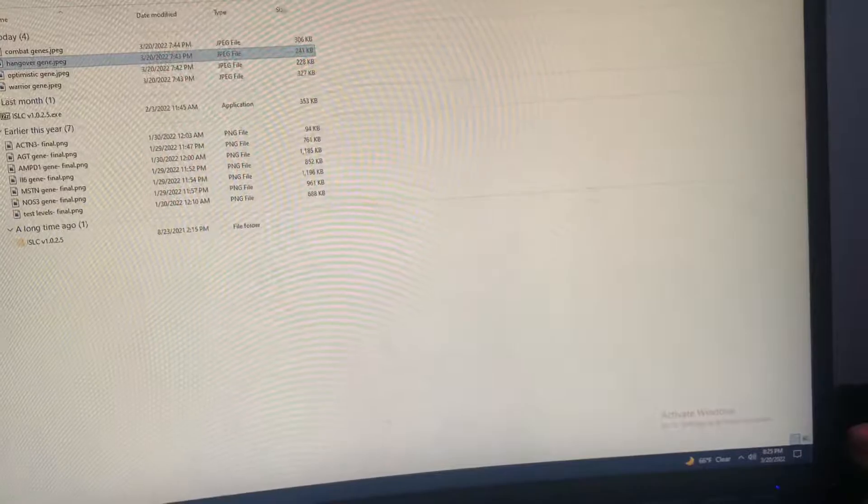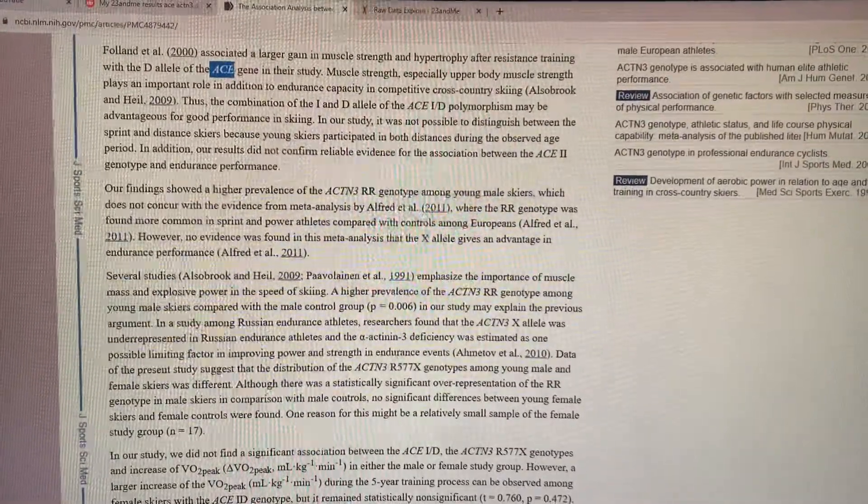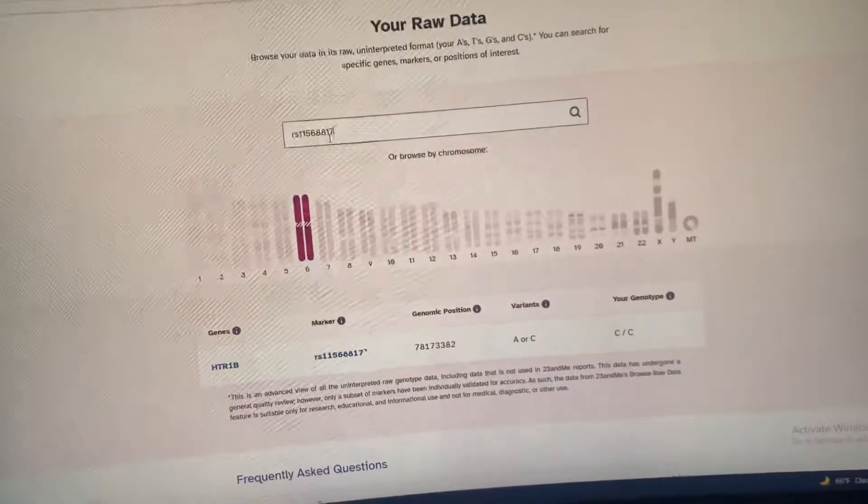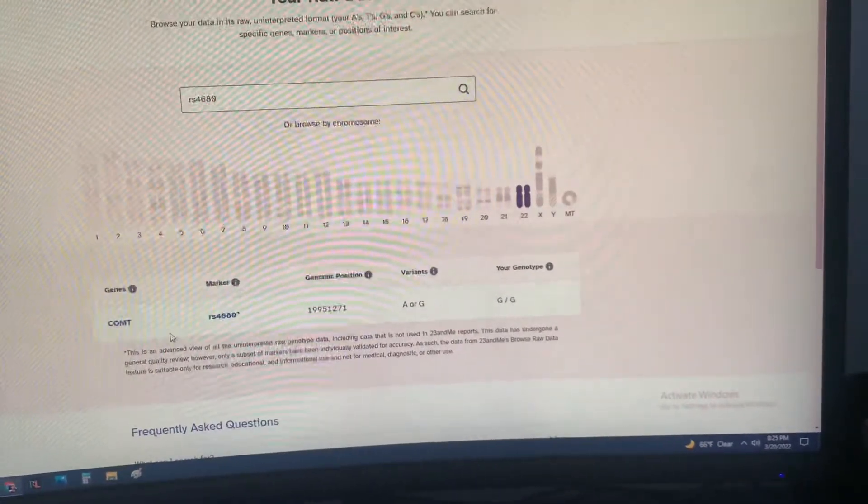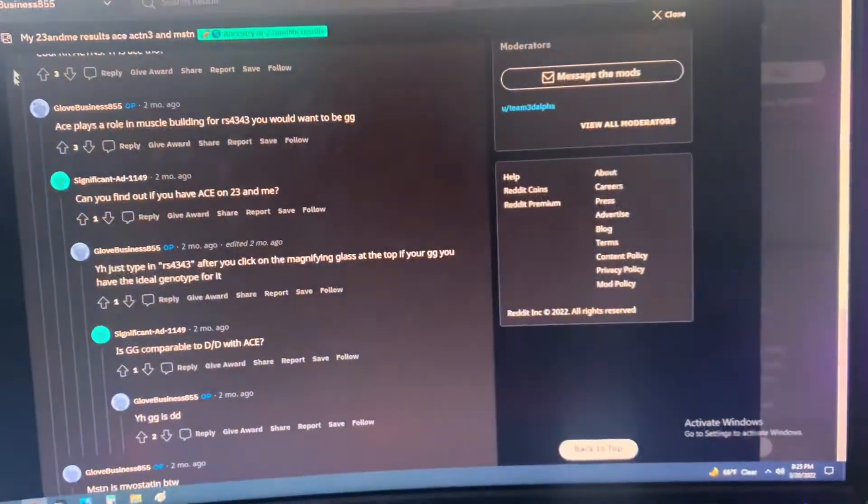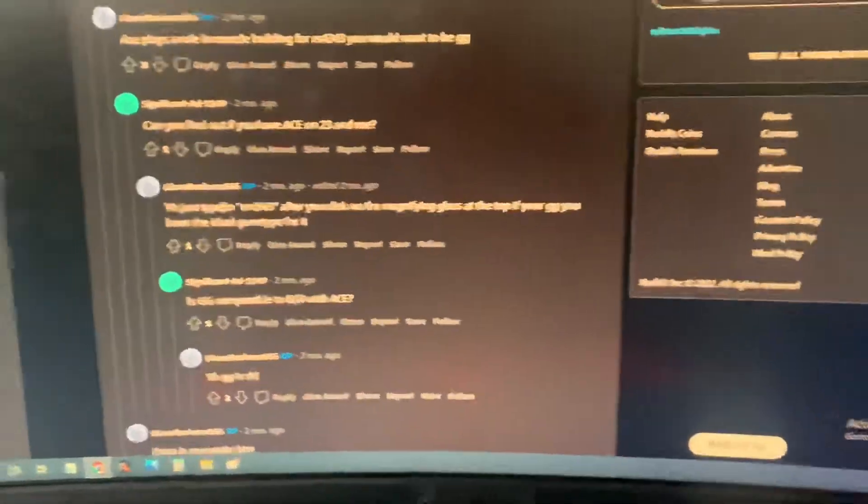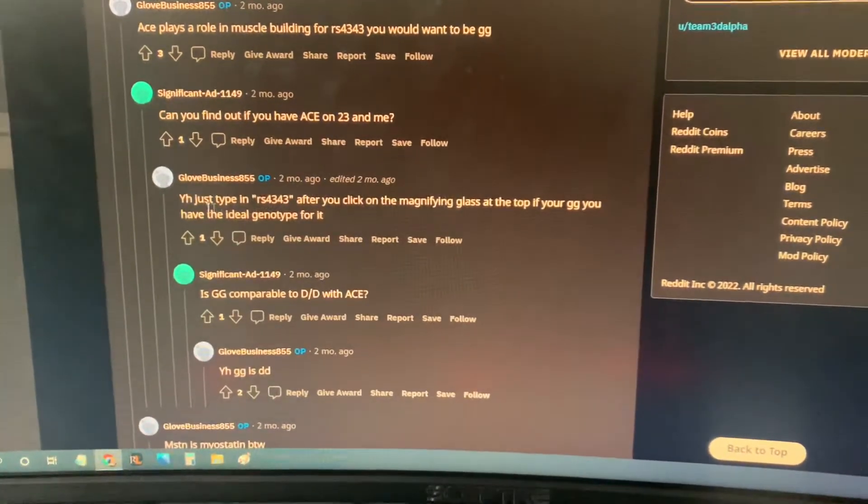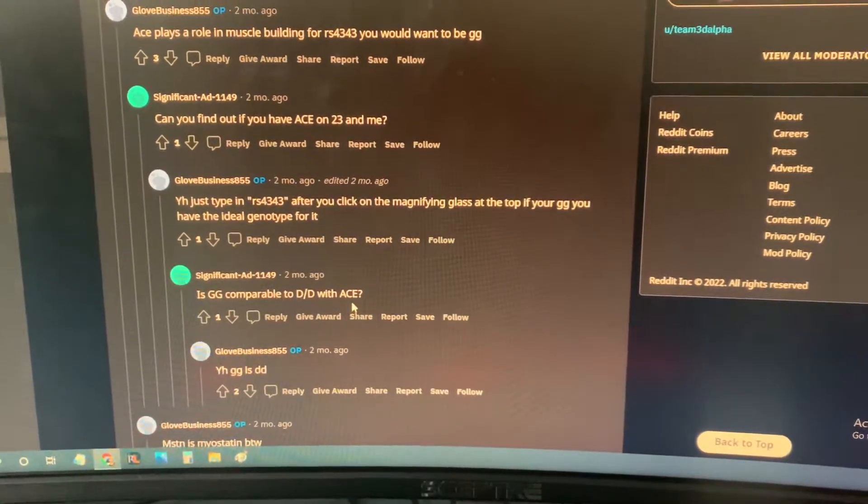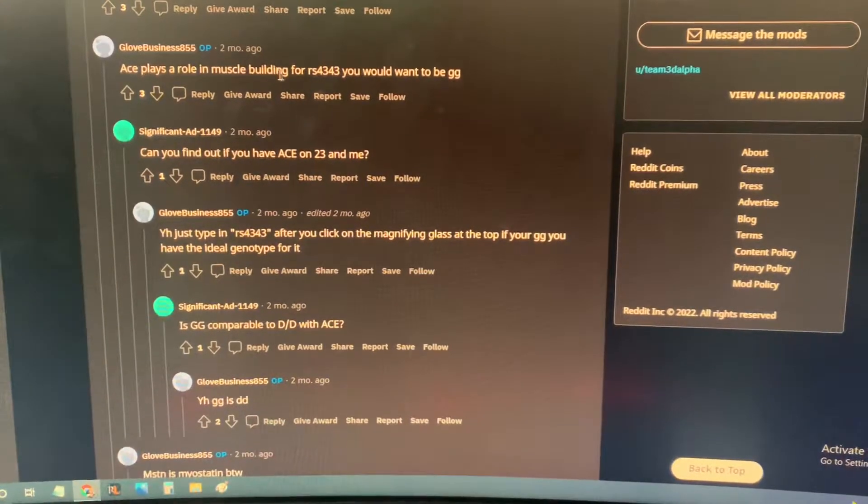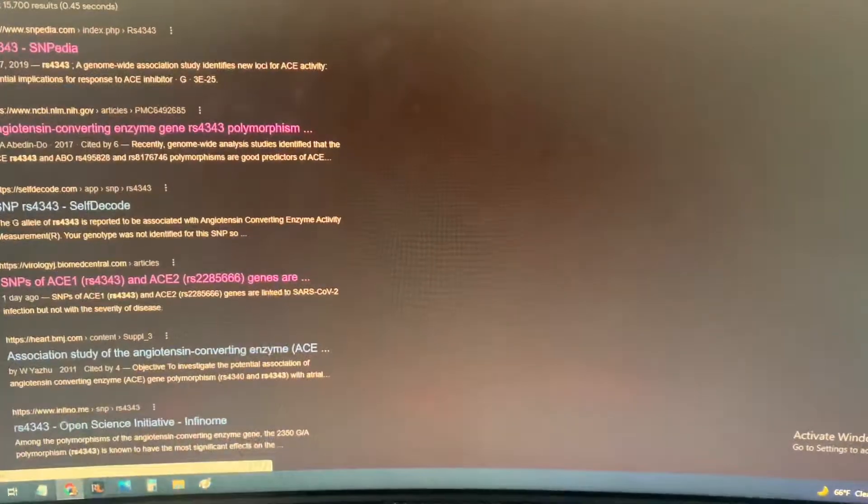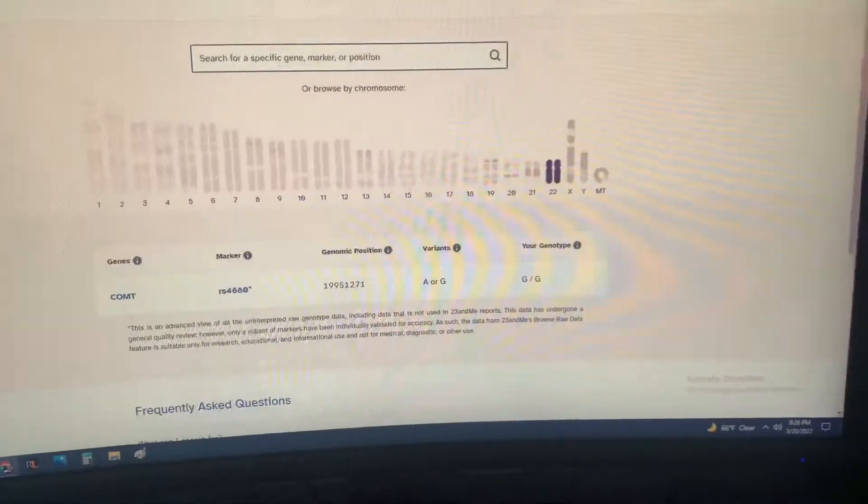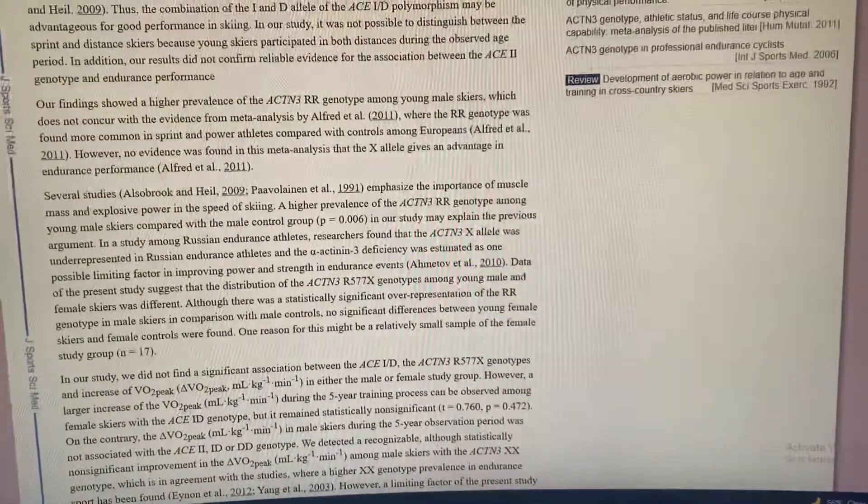Let's go on to the last one, which was this one. It was a scientific study for the ACE gene. I got this gene from this guy on Reddit. What you want is the GG because that's the DD version of the ACE gene. ACE plays a role in muscle building which we'll see right now. Let's see what we get—GG.